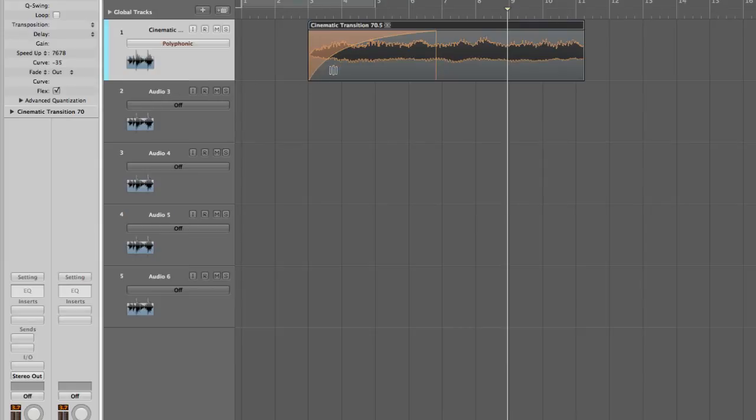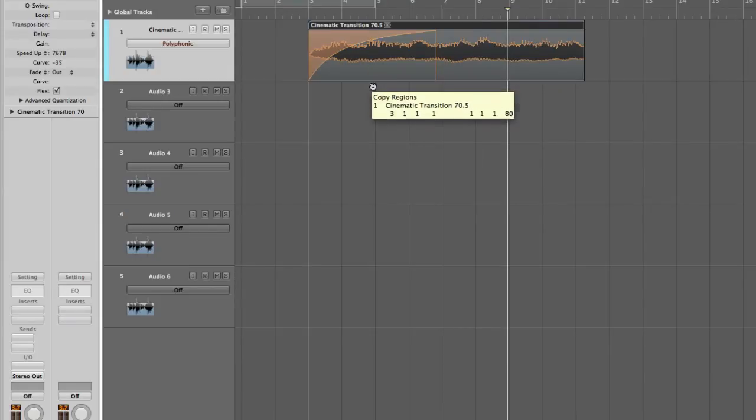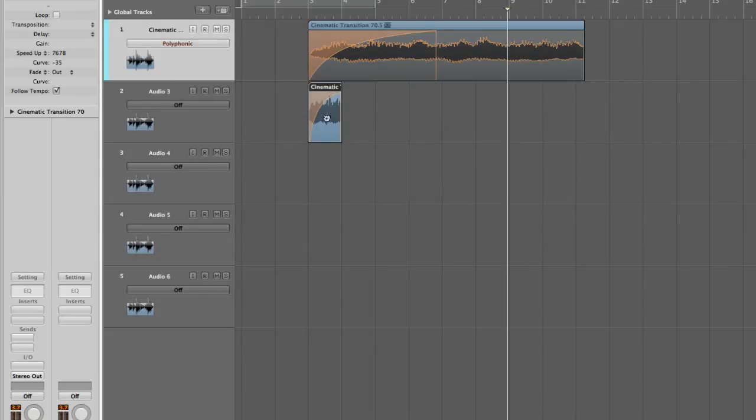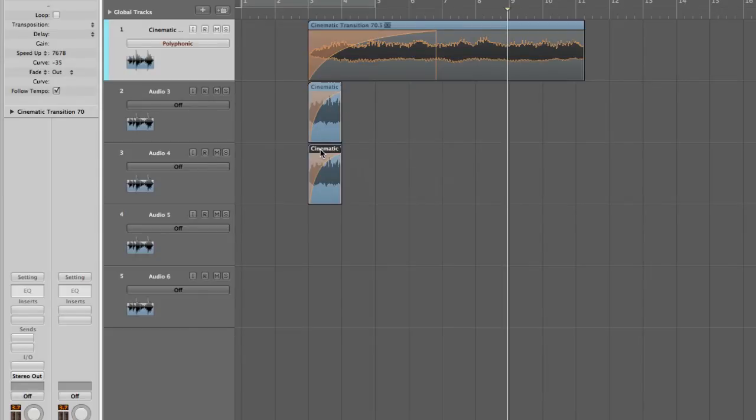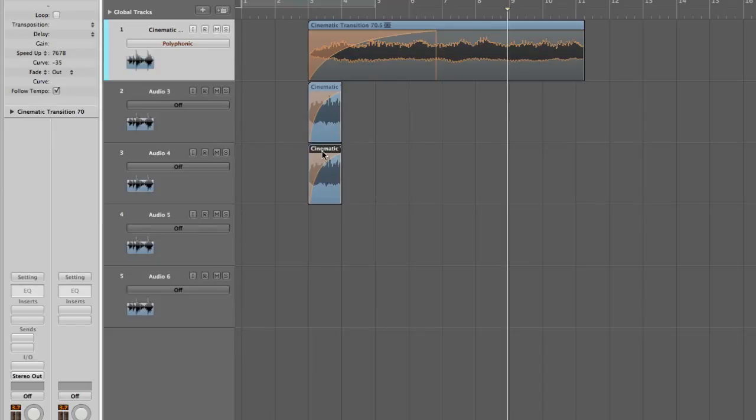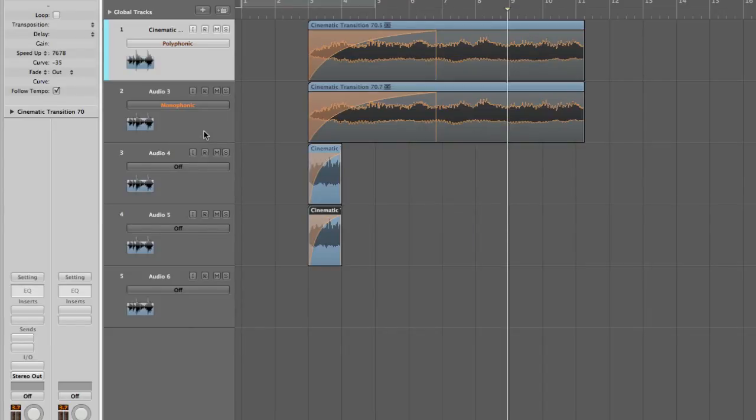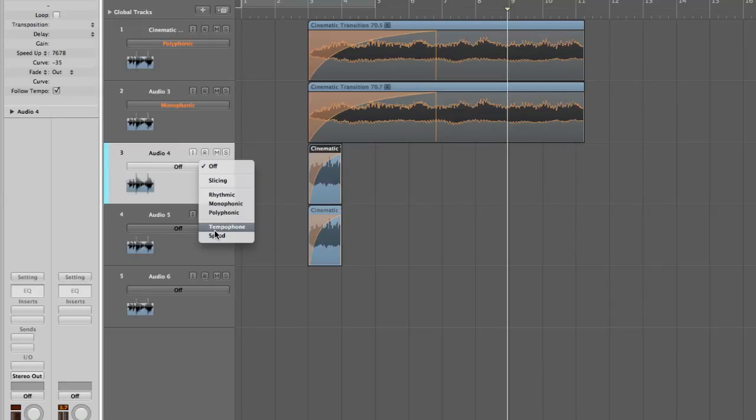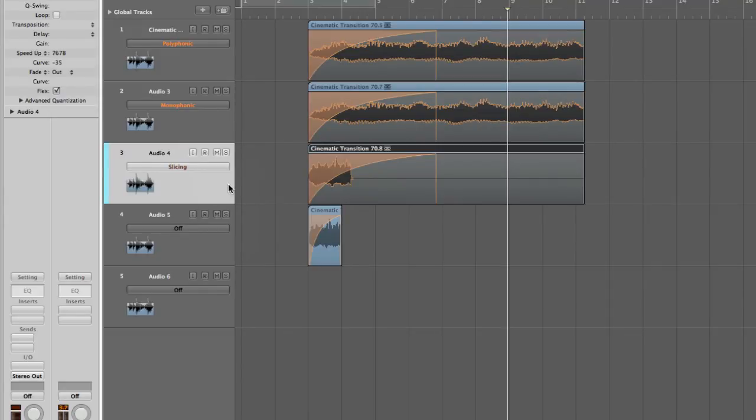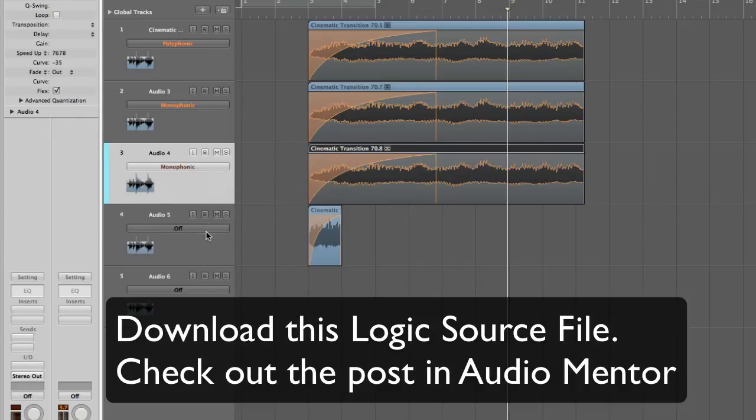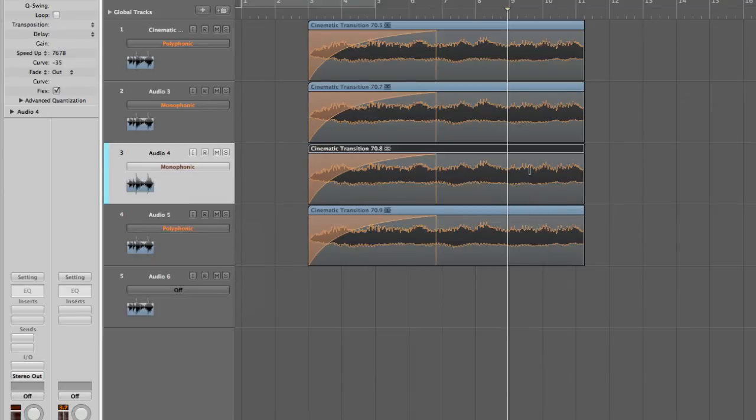So I'm going to turn on like monophonic and make some variations. You can also try the slicing. No, slicing not. Okay, so you can do a few things here, try polyphonic, monophonic, and basically change the curves again.